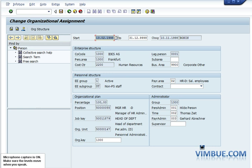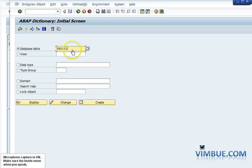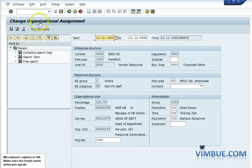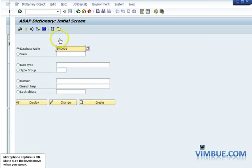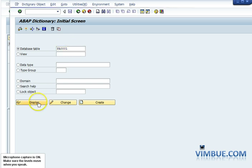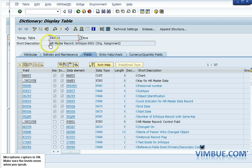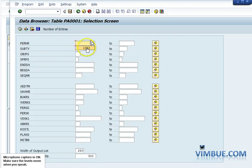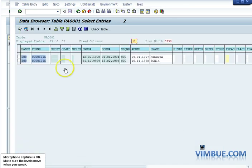After seeing how infotype looks, let's check the database to verify the table concept we just learned. Since this is infotype 1 — organizational assignment — the table should be PA0001. Let's check if this table exists. Yes, the table exists and is named 'HR Master Record Infotype 0001,' which is our org assignment table. Displaying the table and filtering by personal number 1015, the table has exactly two records — the same two we could see in the infotype screen.